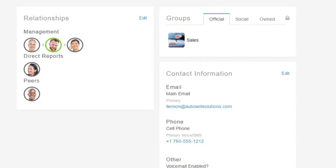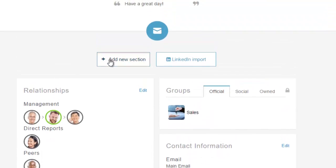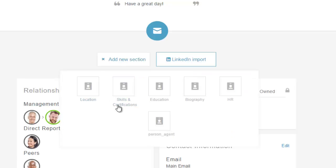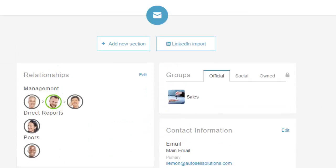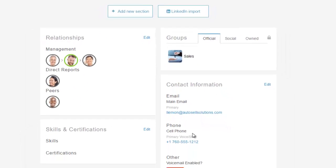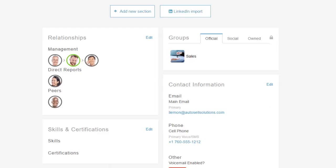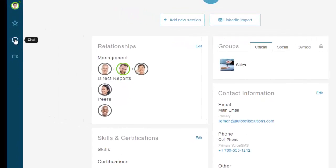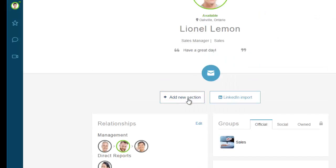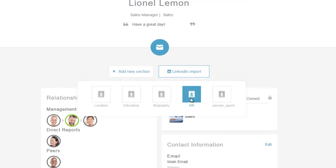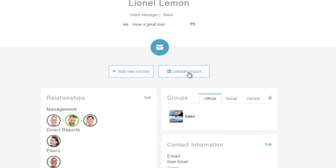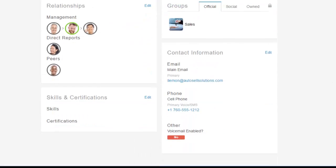Below the relationships section, we have a social media-style piece where I can add new sections to enhance my profile — things like location, skills, and certifications. When I add skills and certifications, they become a searchable field for anyone in the organization. So if I'm a subject matter expert on brake pads, handling difficult customers, or solution selling, anyone can search and find me, then contact me via video or chat while still on the phone with a customer.